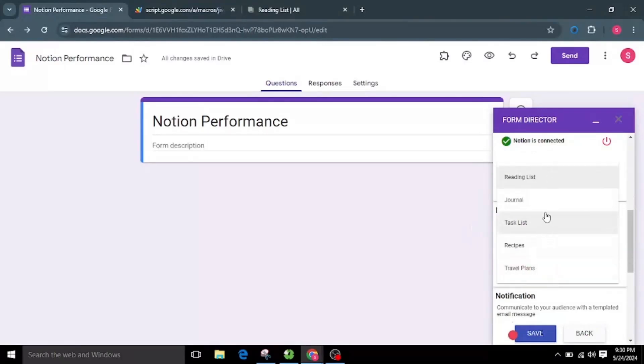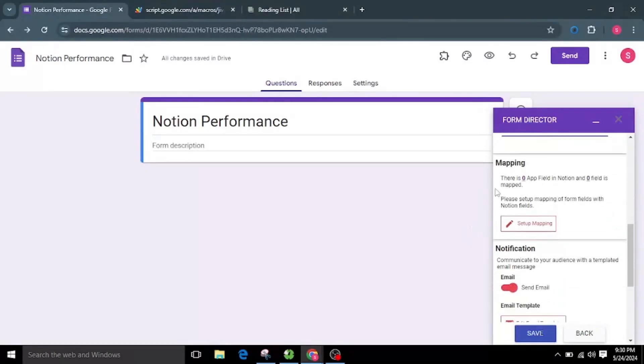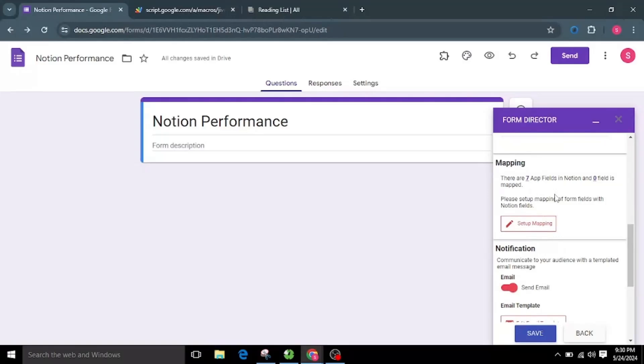Now let's move on to the mapping section. Mapping is the place where you provide or route the form value to the app. This mapping will show us details of how many fields the application has and how many fields are already mapped.